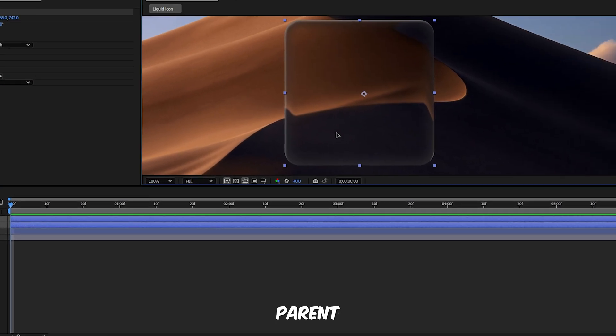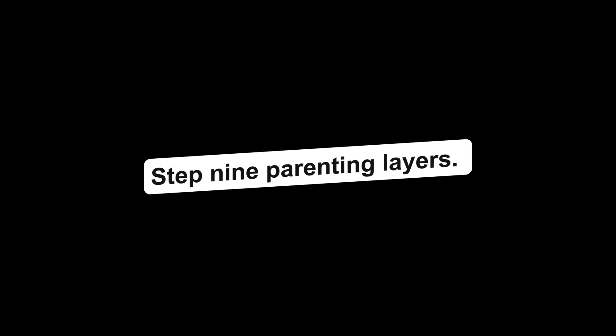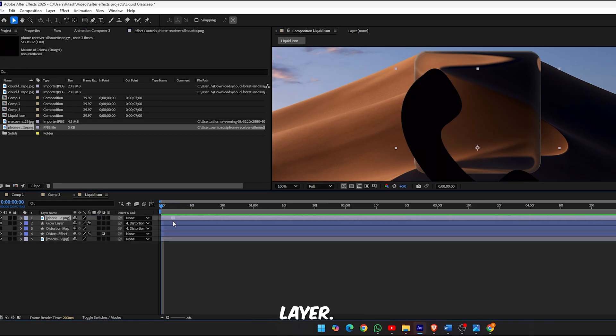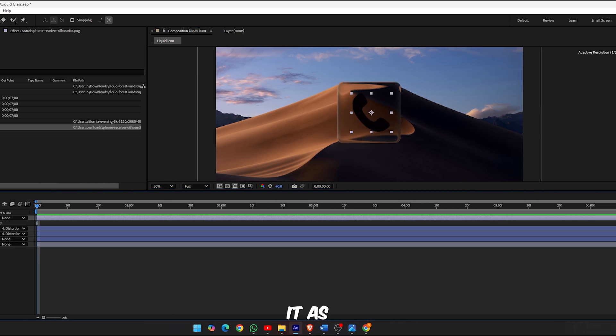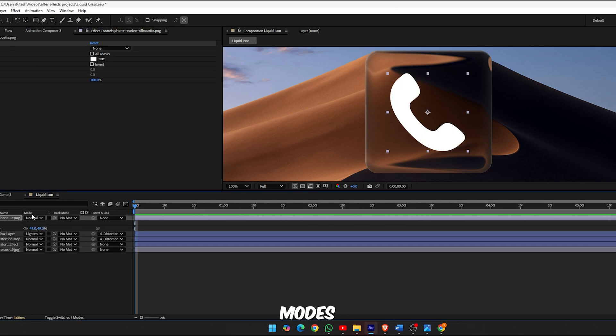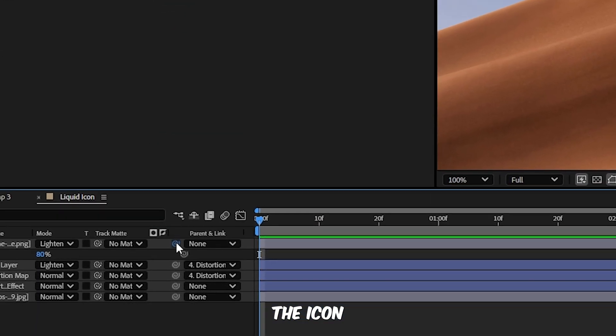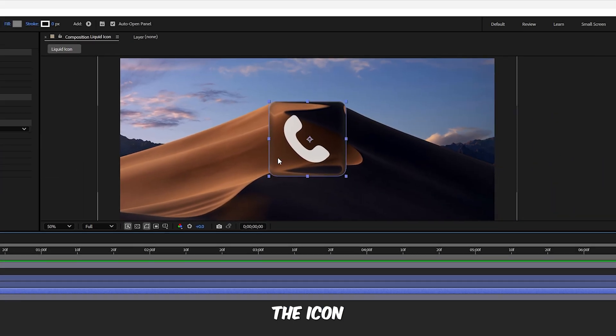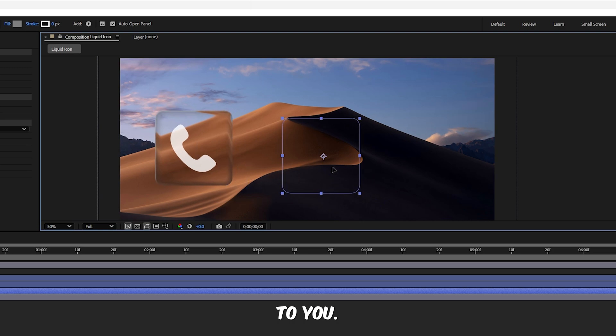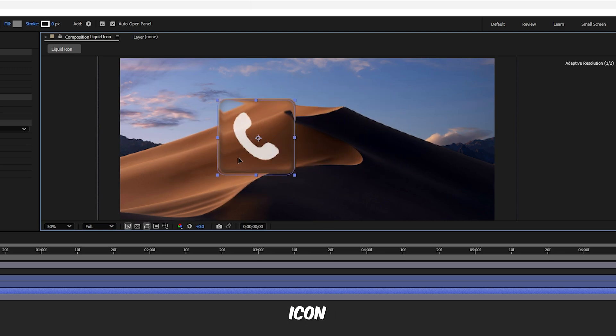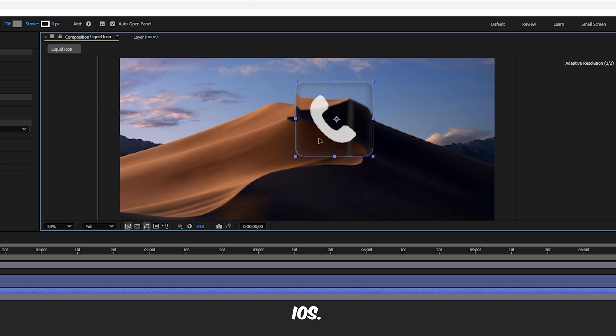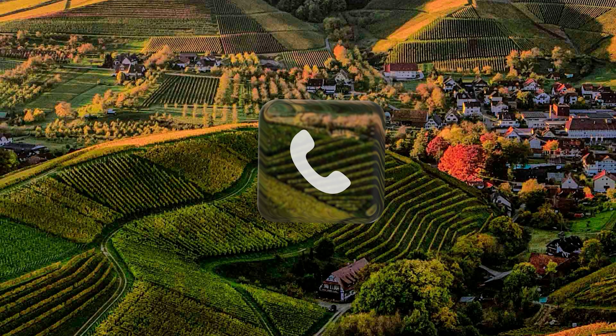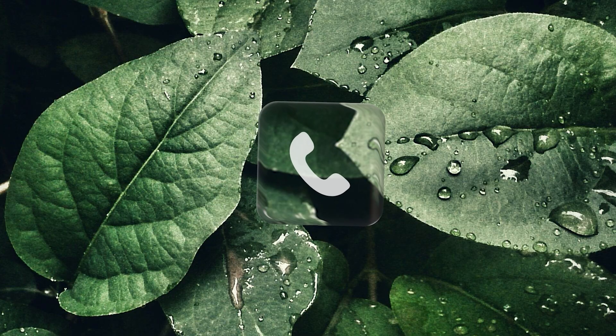Step 9, parenting layers. Select both the Glow Layer and the Distortion Map, use the pick whip or drop down to parent them to the Distortion Effect layer. Step 10, add the icon. Import your icon into the composition. Select the icon layer, press S to bring up scale and resize it as needed. Then press T for opacity and set it to 80. Click Toggle Switches/Modes and change the icon's blending mode to Lighten. Now parent the icon layer to the Distortion Effect layer. And from here you can animate the icon, the distortion, or both. The animation style is completely up to you. And that's it, you've created a modern smooth glass style icon animation that feels straight out of iOS.